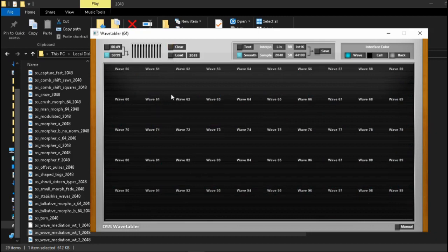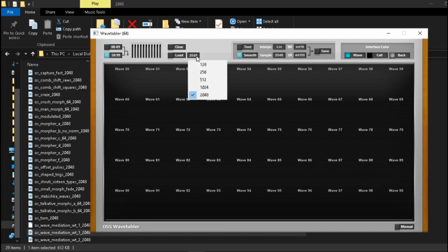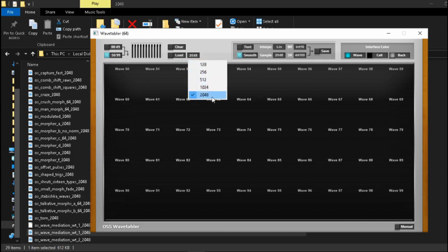Before we go back and reload a wavetable I want to mention over here the cycle sizes. So as you can see you can set it to different sizes: 128, 256, 512, 1024 and 2048.